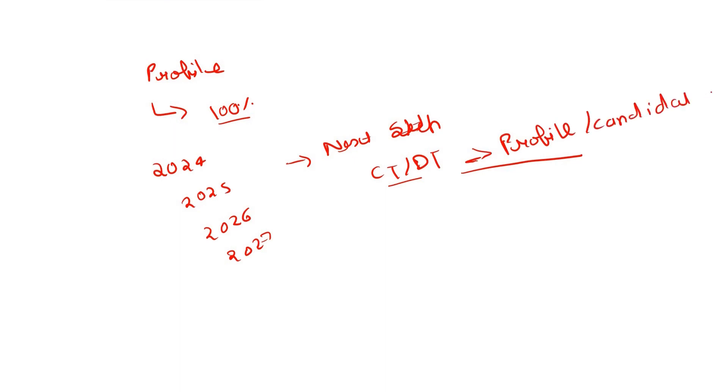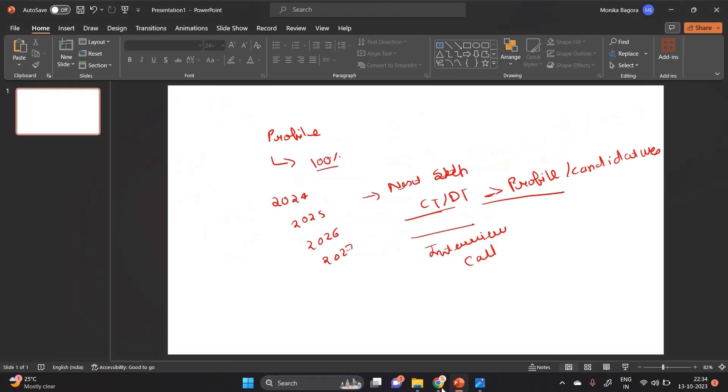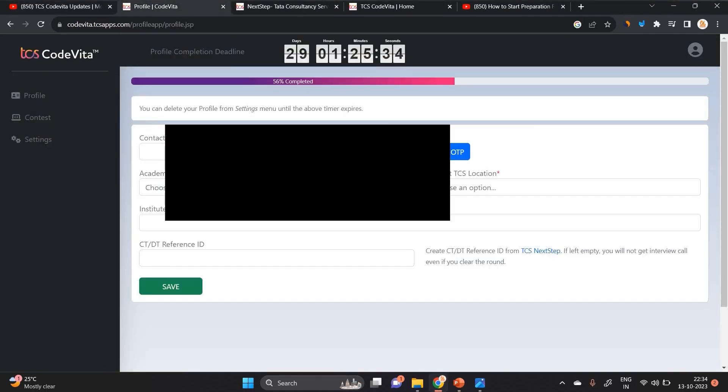CT/DT number is very important in order to receive the next step. What is the next step? The next step is interview call from the TCS team. So this is the process. Let's check out how to complete the profile step by step.